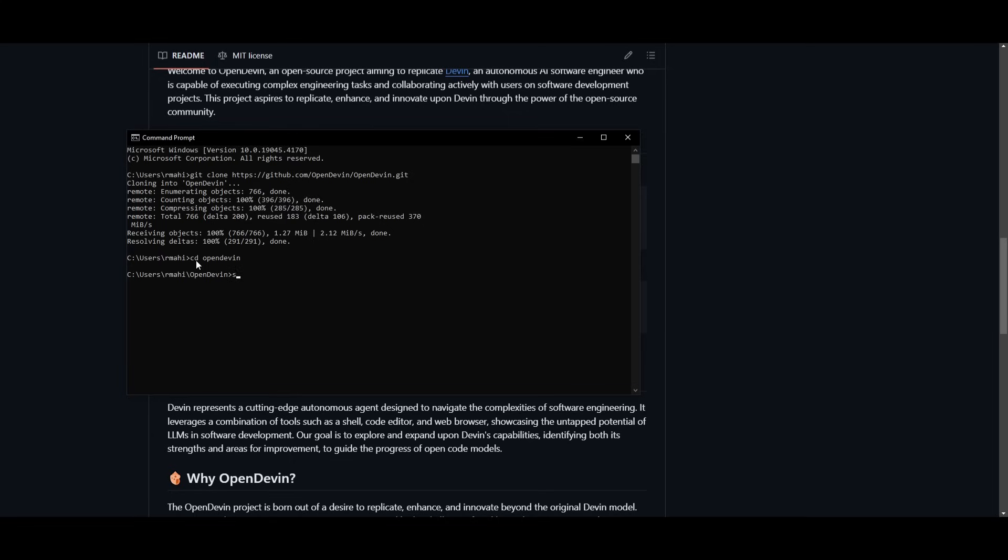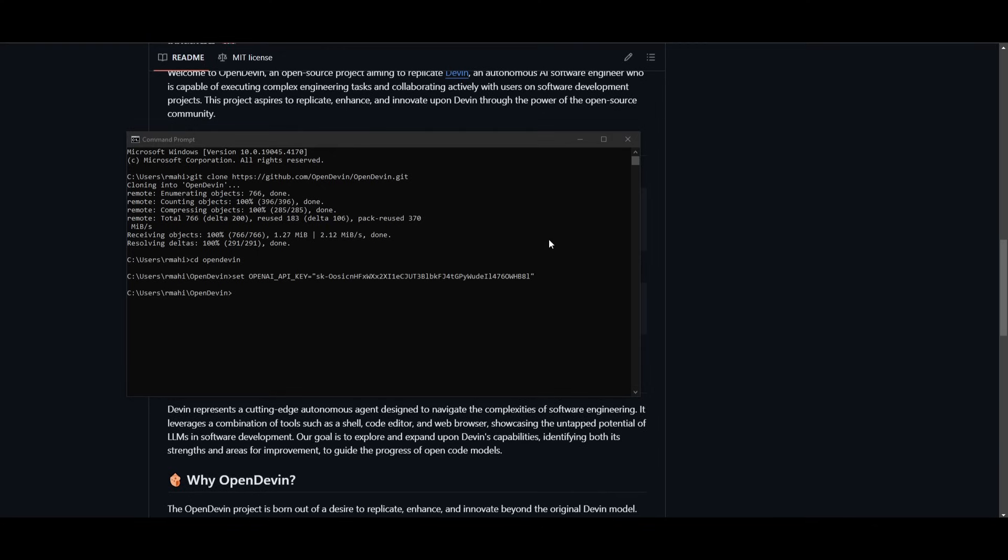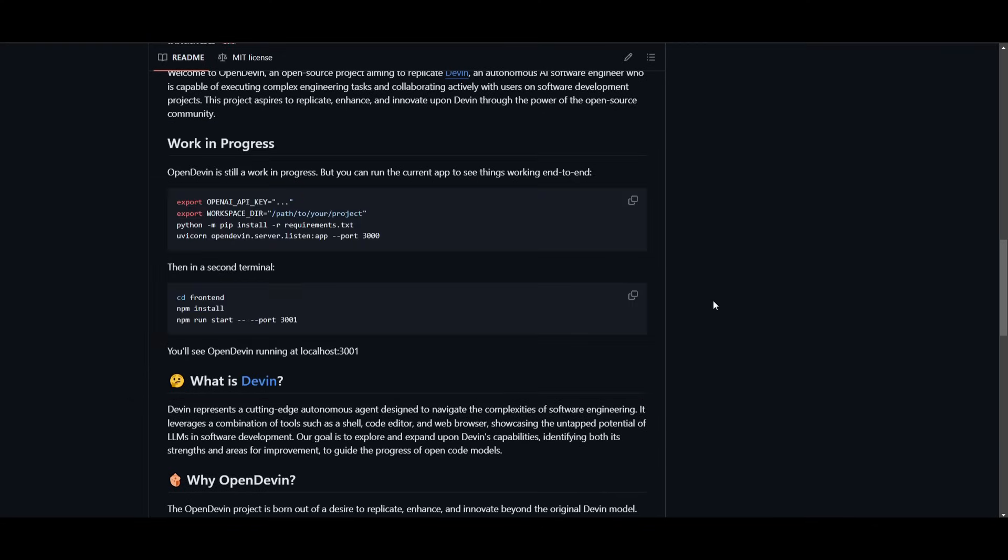Once we're in here, we're going to then type in set, paste this in, and in the hashtag you want to paste your API key. So I'm going to collect my API key and paste it in over here. So now that I have set my key, I can then proceed forward.